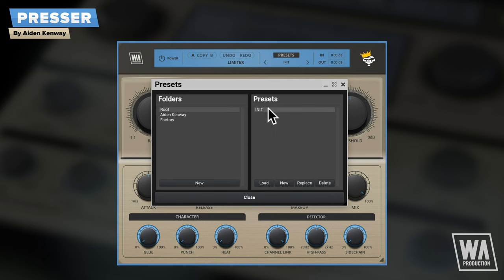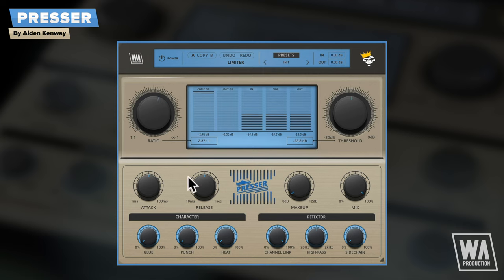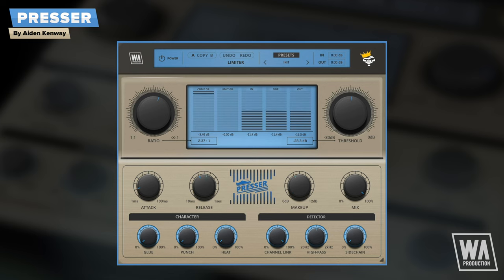Many of the controls on the interface will be familiar to you if you've ever played with a compressor before: ratio, threshold, attack, release, and make-up gain. These make Presser a versatile and powerful tool for shaping the dynamic range of a wide variety of different types of audio.